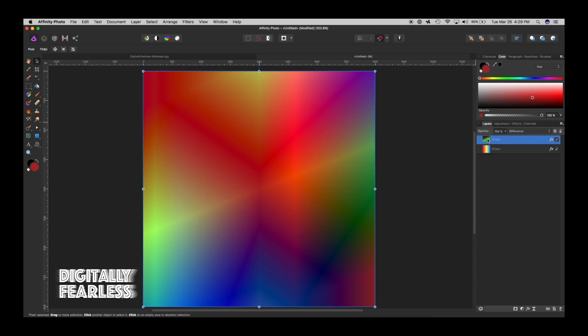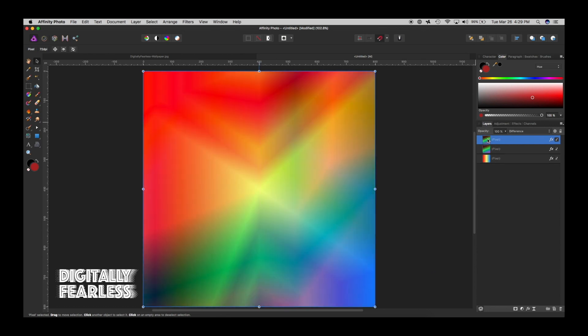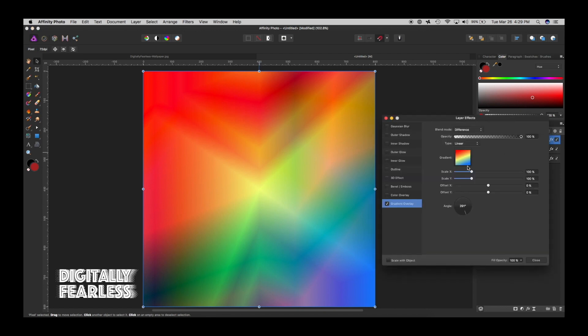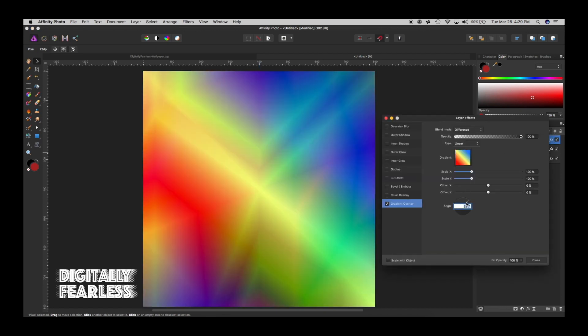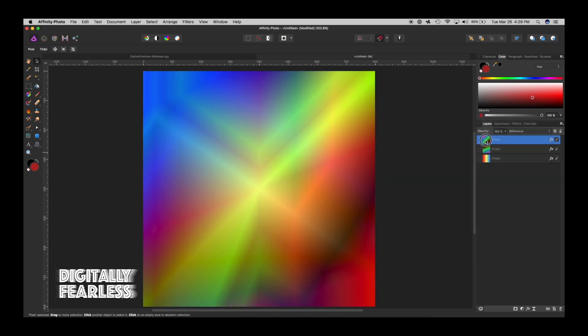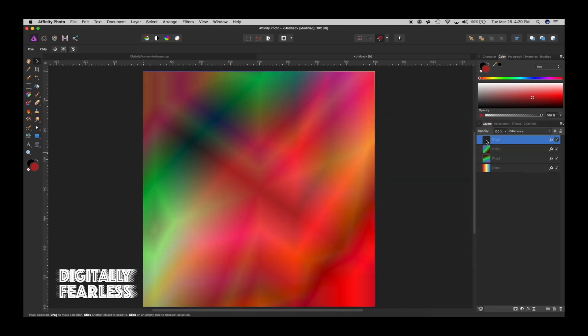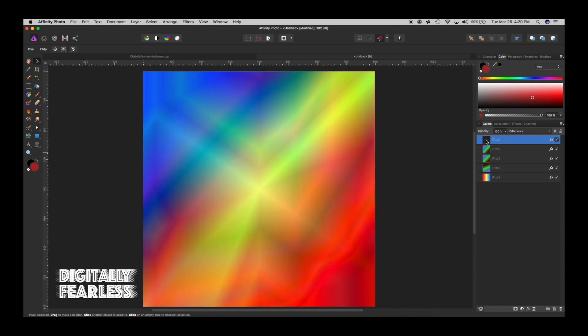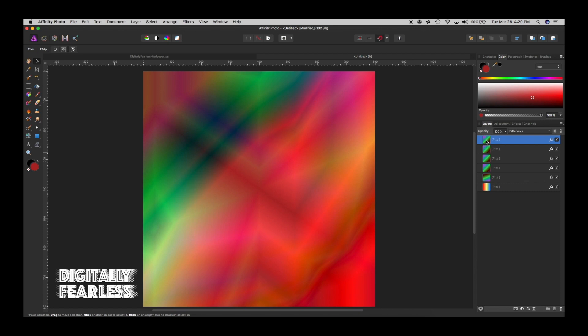And one more time we're going to do command J. Every single time you do it, you get something else. If you want to make that a little different, you can just pick some other spot and I'll close it. And then we're going to do again command J.